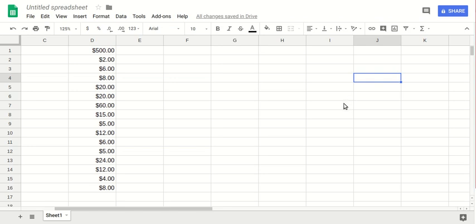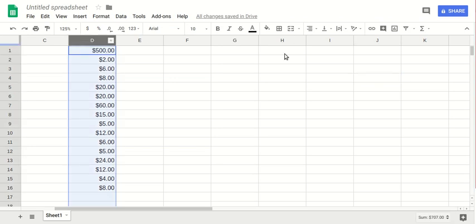In this video I want to show how we can remove the dollar sign or any currency symbol from our data in Google Spreadsheet. By selecting the data, in this case I will select the whole of this column.